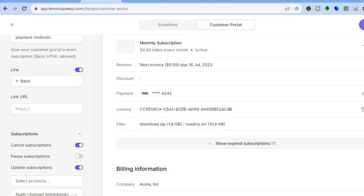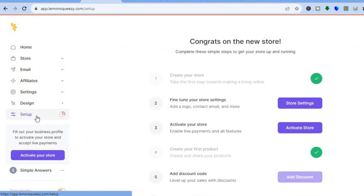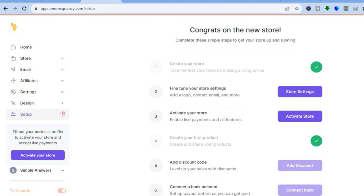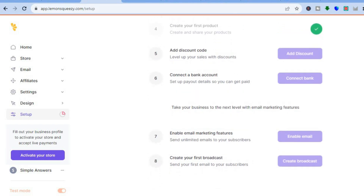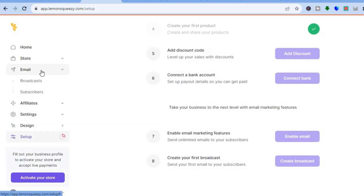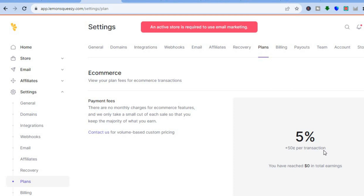Going back to the main dashboard, tap on Setup. From here you can scroll down and tap on Connect a Bank Account to add the bank account you'd like to receive payments on. You can also access the email feature by tapping on Email from the left hand menu option, then tap on Broadcast to start doing email marketing.